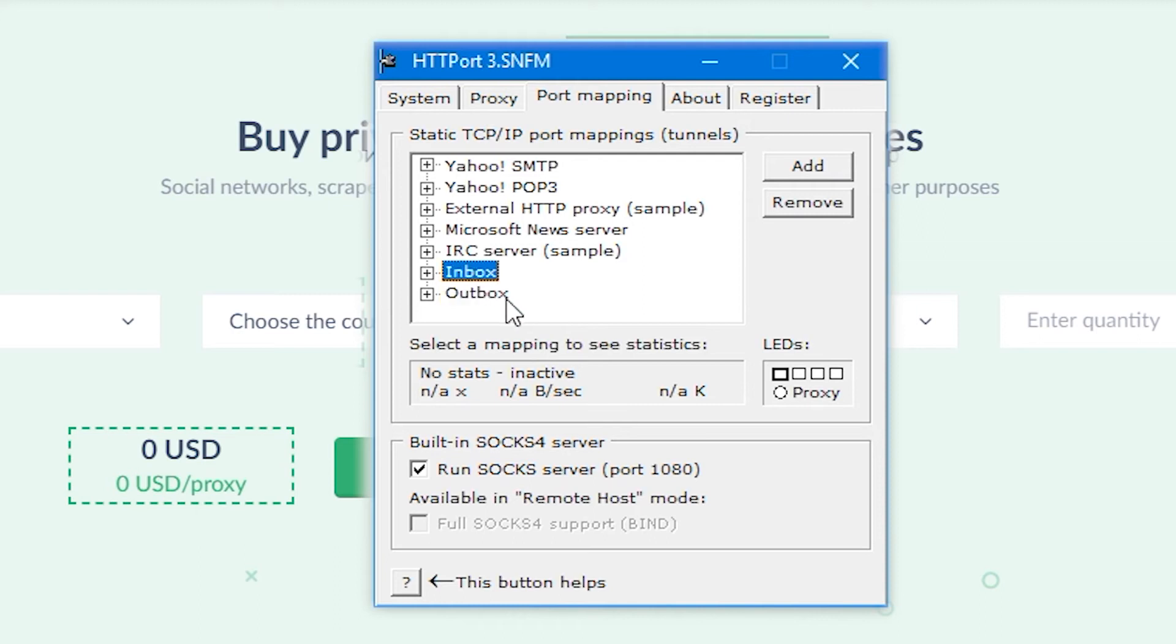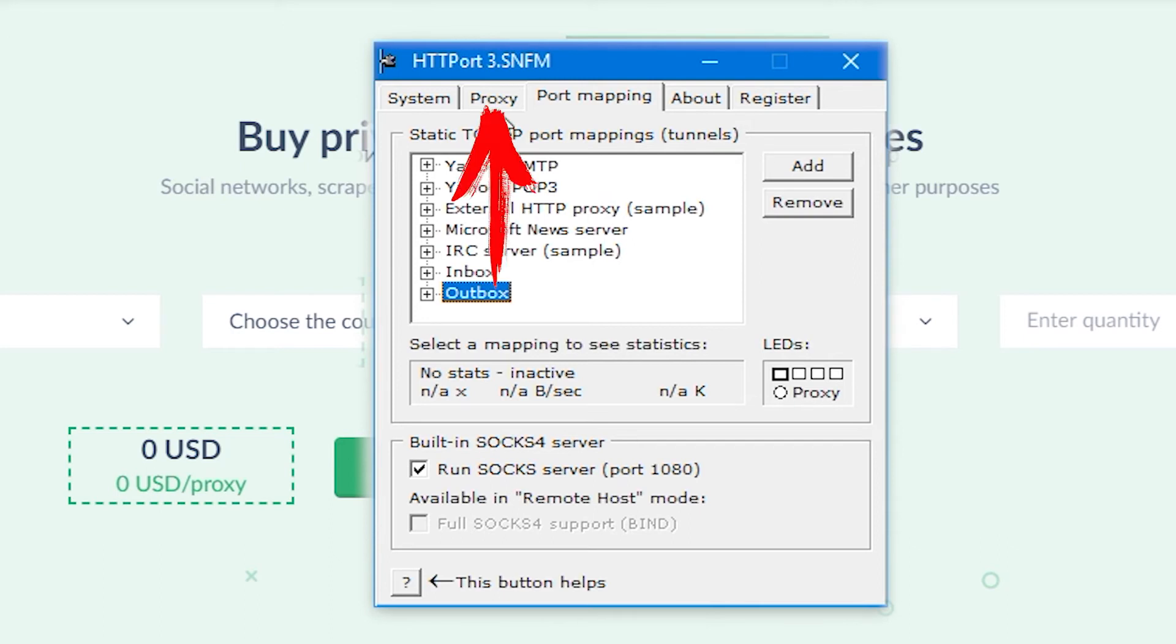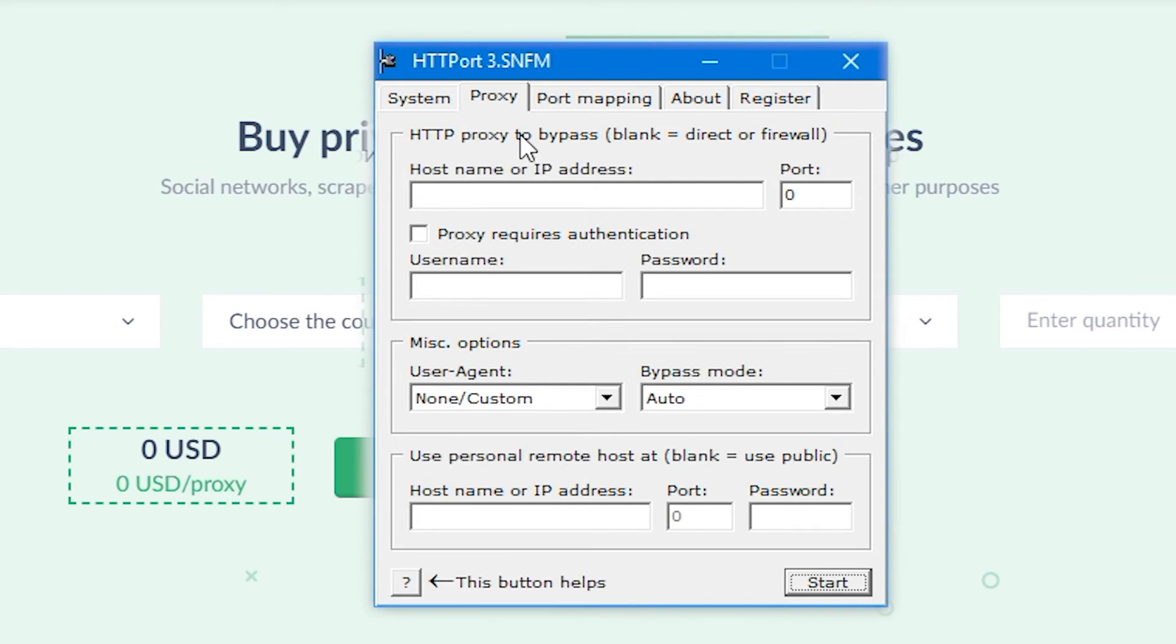Go to the Proxy tab and here we set proxy server parameters. In hostname or IP address, specify the IP of the server. In port field, specify the port.